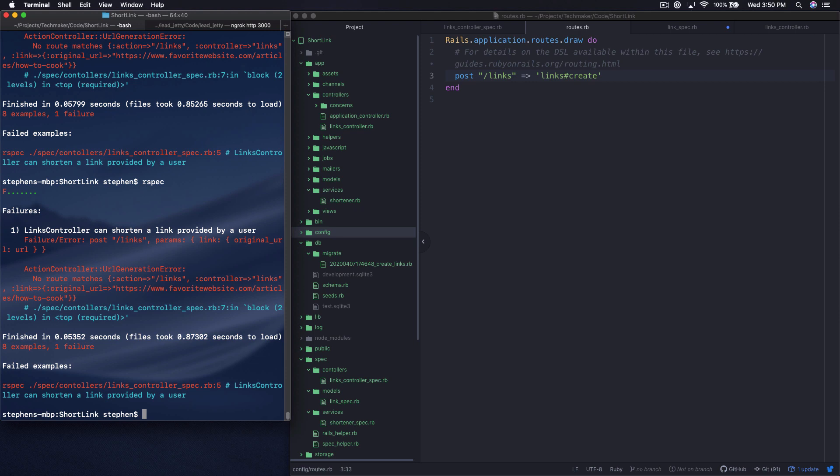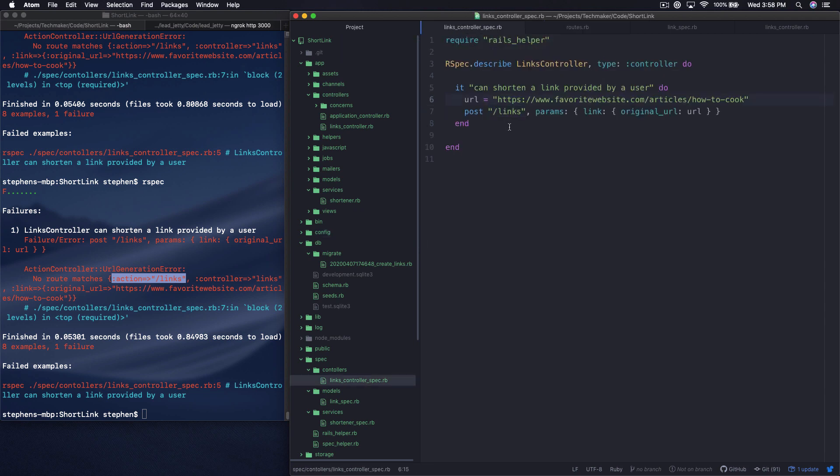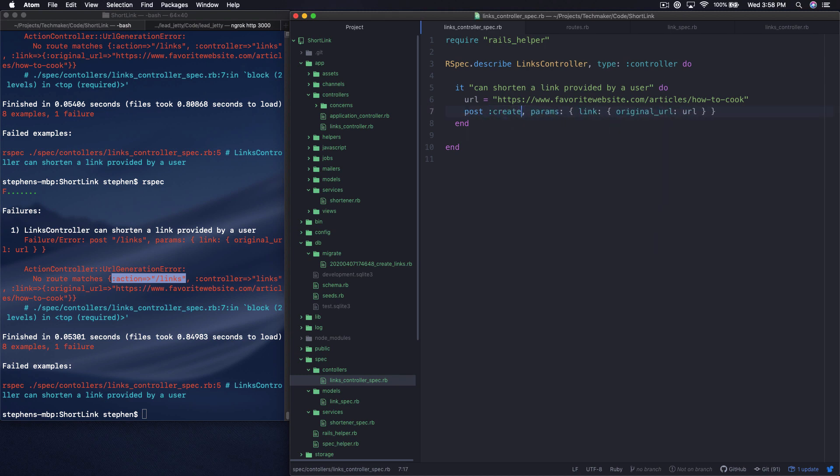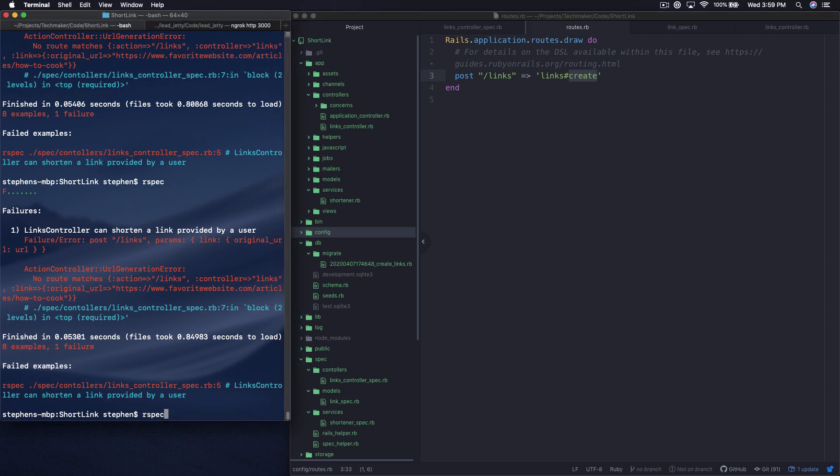No route matches action links controller links. So I've got to learn to read a little bit more carefully. When it says no route matches, I was expecting it to give us a routing error. But in actual fact, it's trying to go to the action links. And so back in our spec, we're saying post slash links. And this is the right syntax for a different framework. But since we're using RSpec, and we're in a controller test here, we can say post create and tell it directly we want to hit the create action. And so since it's specifying here that the create action lives at this URL, it will hit this URL, I believe.